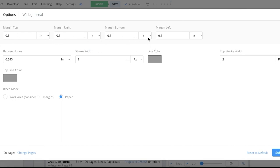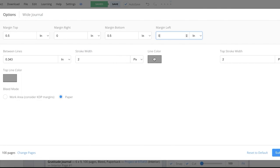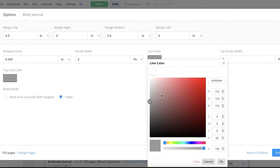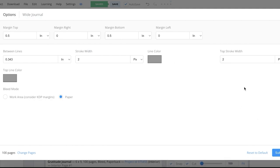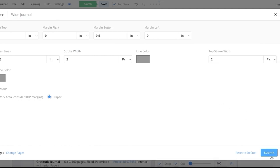You have a top margin, a bottom margin, and left and right ones. Let's say I want margins at the top but not on the sides — I can set the side margins at zero. Then you have the width of your stroke, controlling how thick the lines should be. You can increase the size, and you can click on this box to open the color wheel and choose the color of line you want — deviating from standard gray if you prefer. Once you're set with your design, simply click Submit.